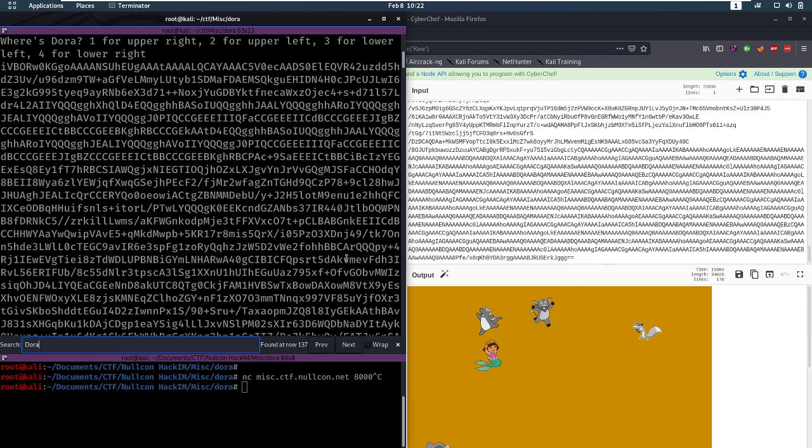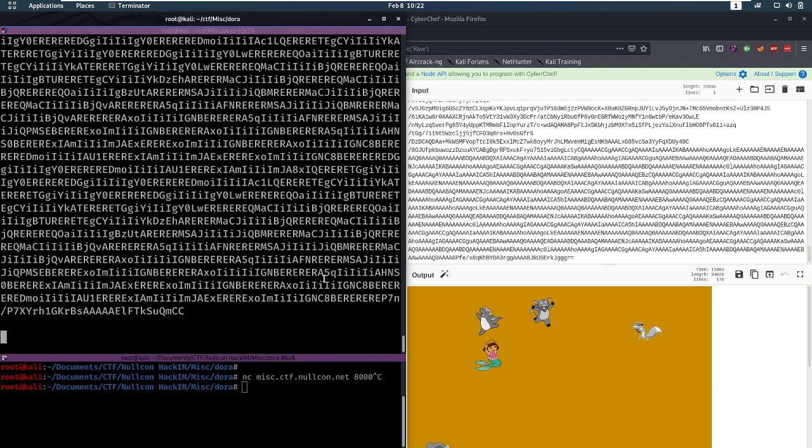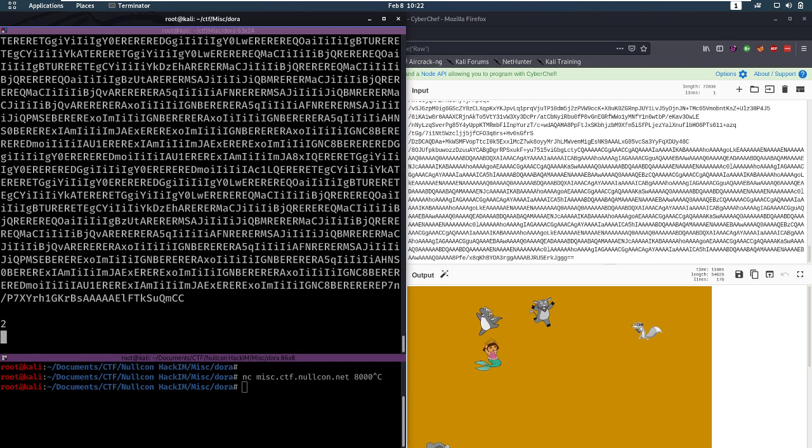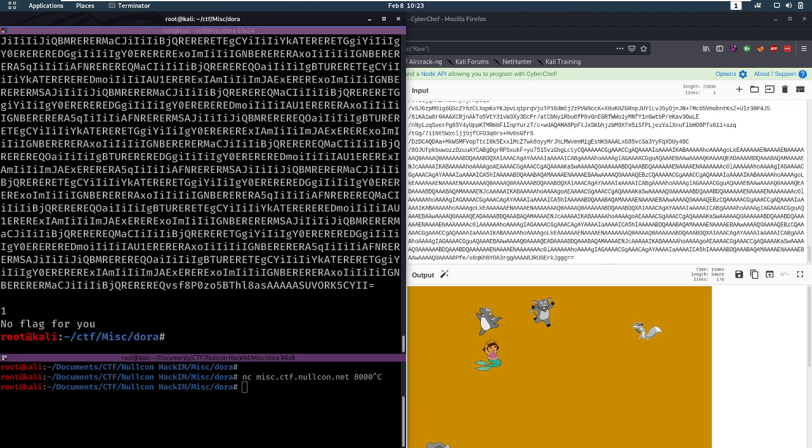Now, when you enter the correct answer, you're going to get another string. When you enter the wrong one, you're going to get a no flag for you. Alright, so we have to do this correct 800 times in a row.